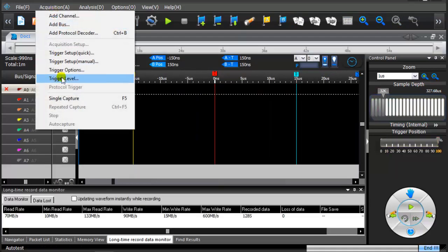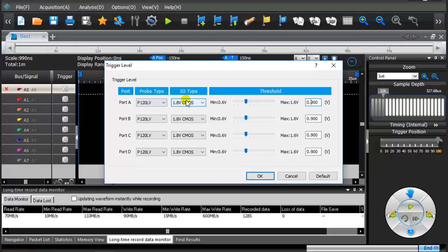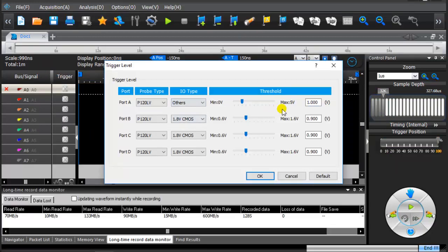Click on the top of the toolbar acquisition. From the drop-down menu click on the trigger level. Set the trigger voltage of port A to 1.65 voltage.